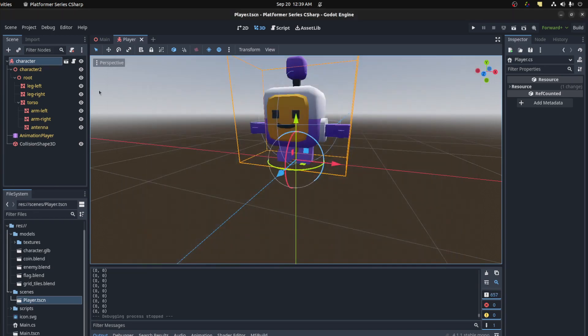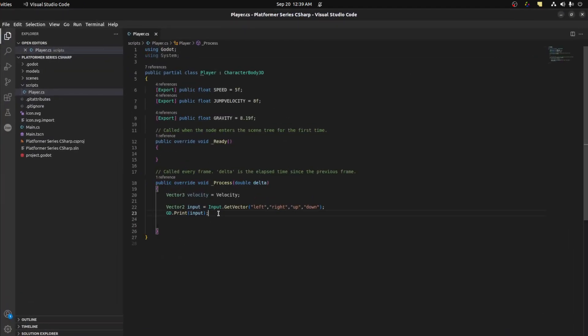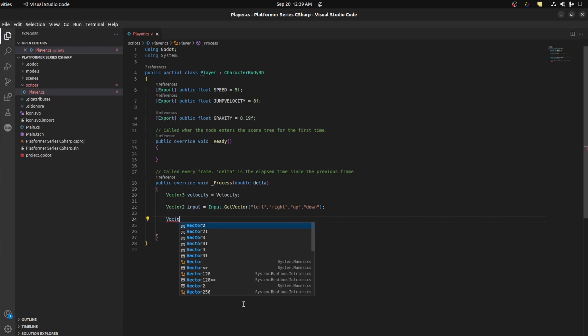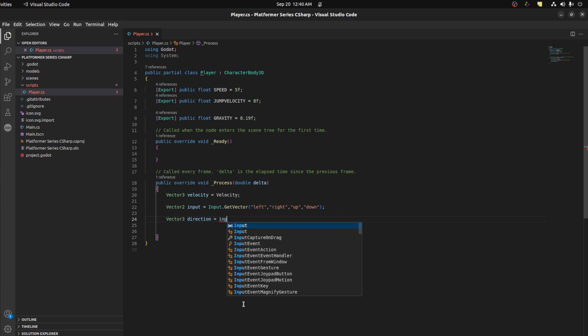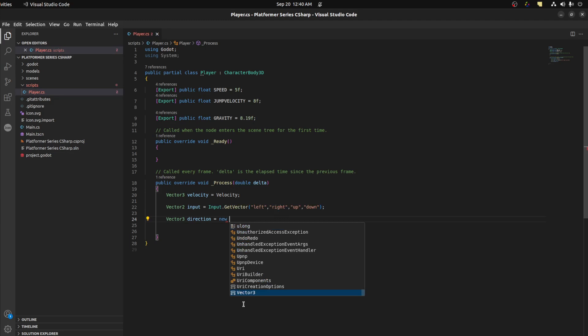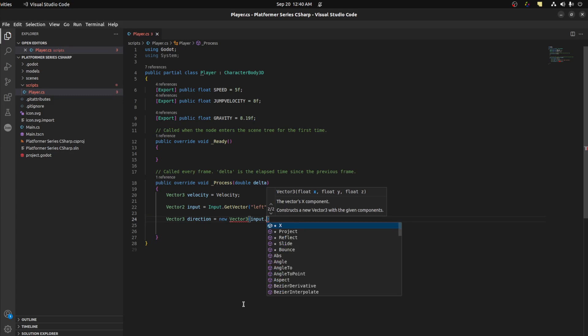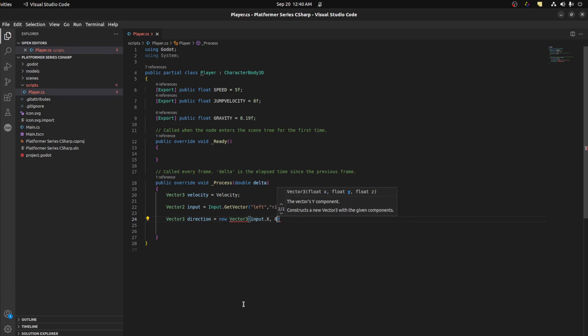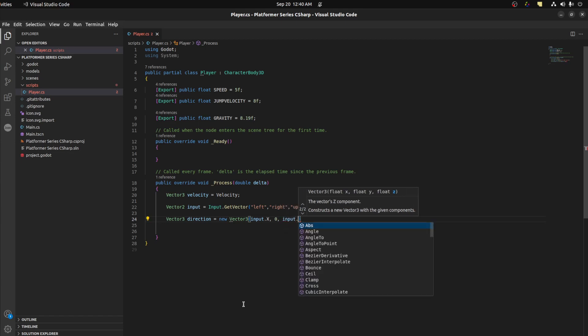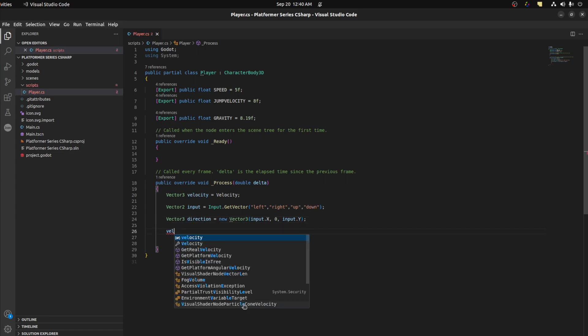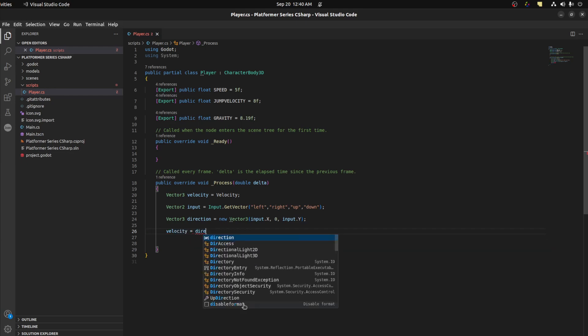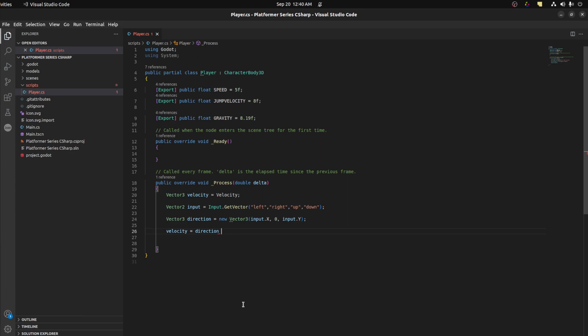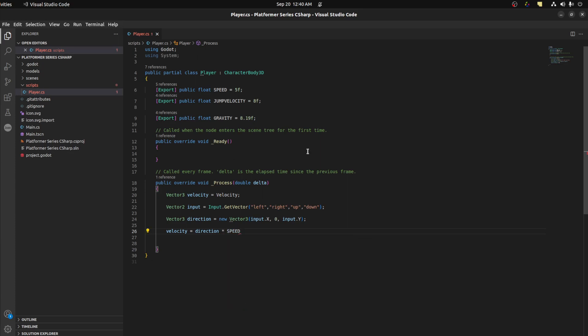Alright, so now we need to get some input. Let's go here, get rid of this. So we need to get its direction. Vector 3 direction is equal to, say input, new input, new vector 3. Input dot x, and then zero because we're not changing anything on z directly. It's going to be for gravity. And then we need to set this velocity now. So we could say velocity equals direction times speed. We're going to do a change here, so leave that as is.